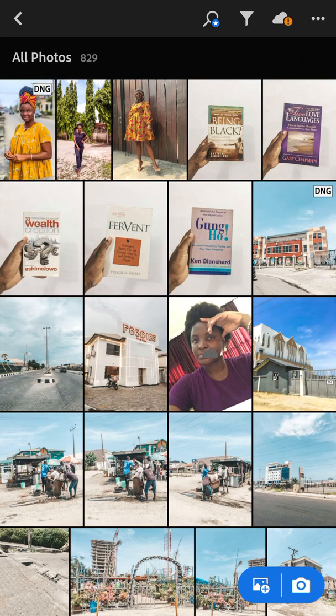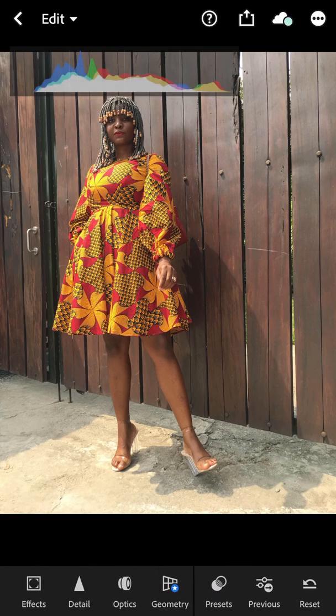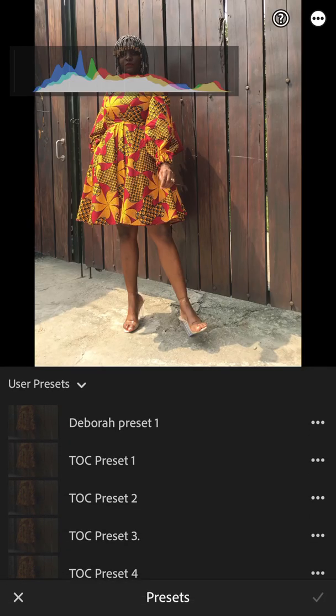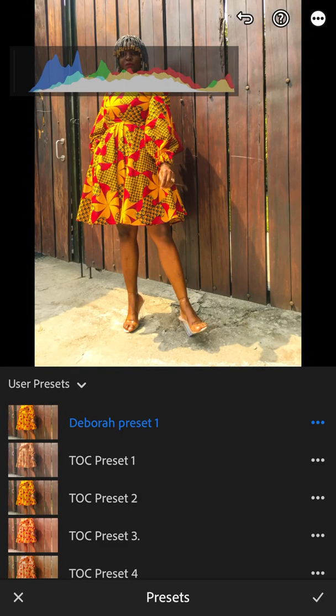You already have that preset saved. Now you have to find a picture that you want to use the preset on. I'm going to be using this one because I haven't edited this picture at all. So now I click on Presets and click on the one I just saved, which is Deborah Presets One.